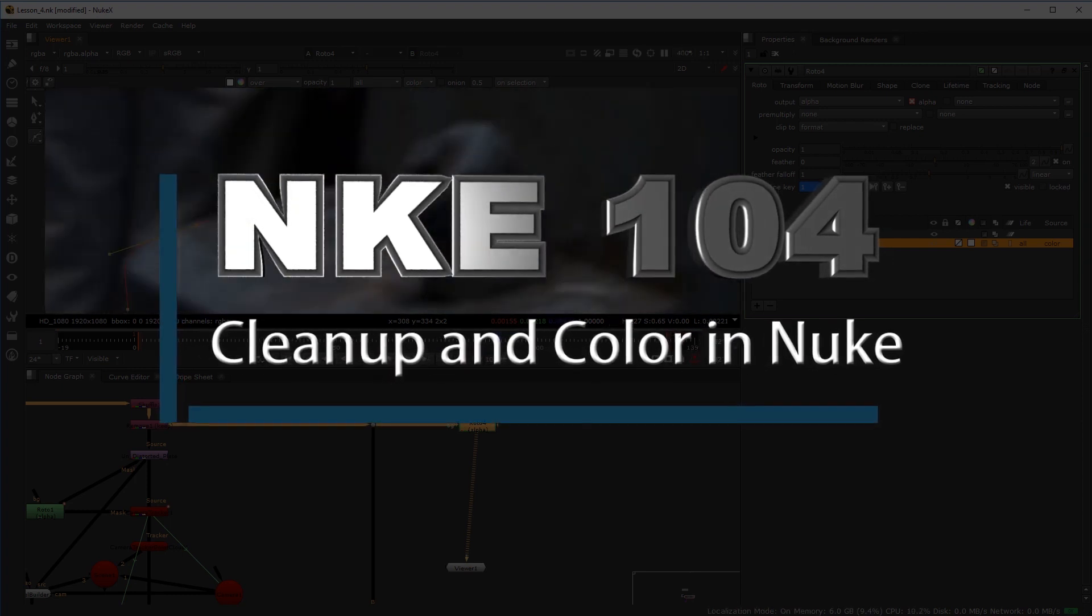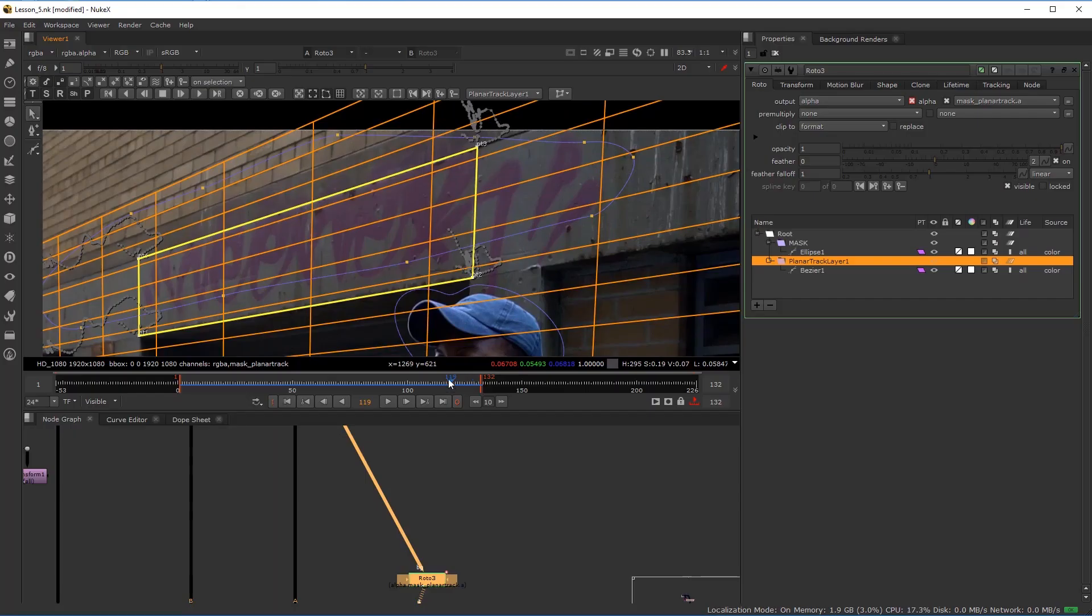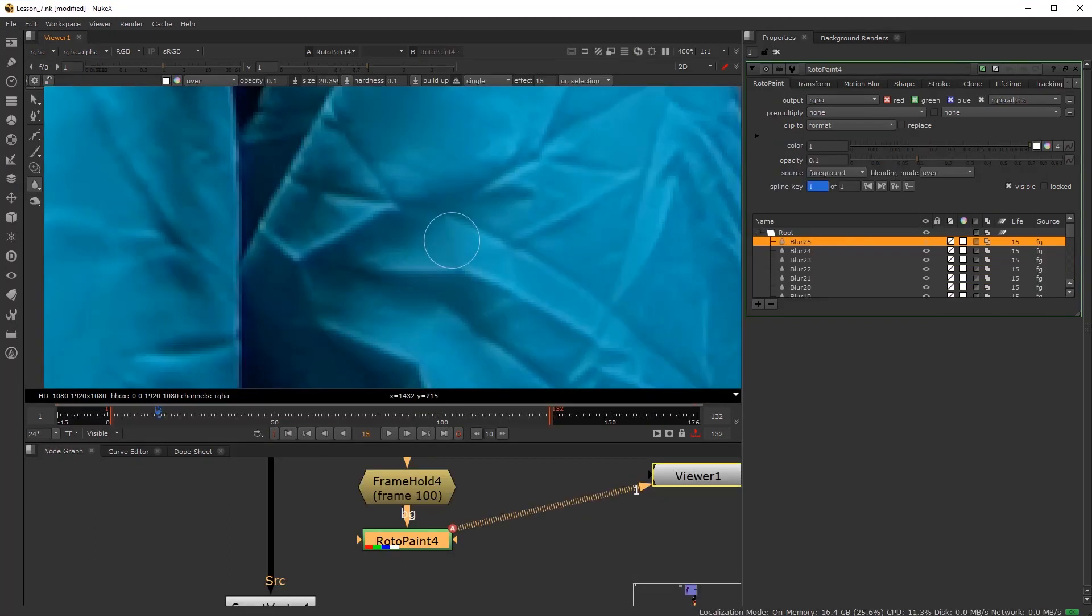VFX for Filmmakers proudly introduces Nuke 104 cleanup and color in Nuke.